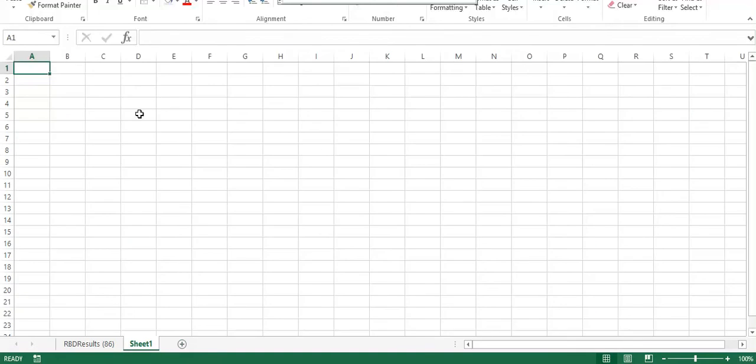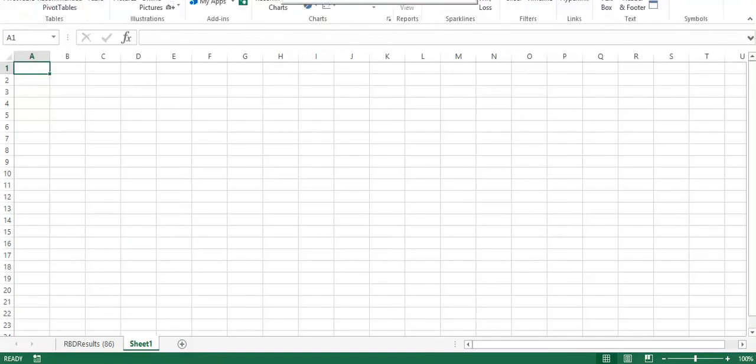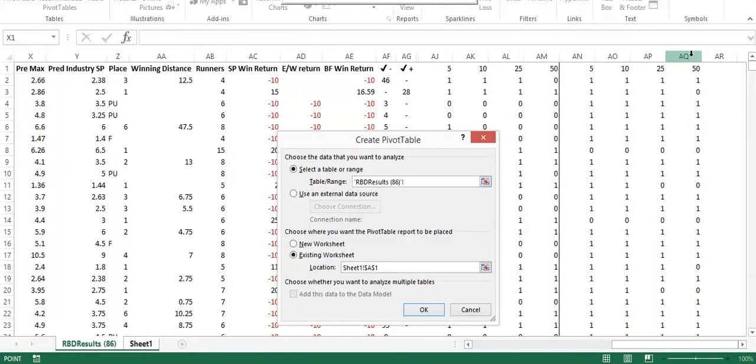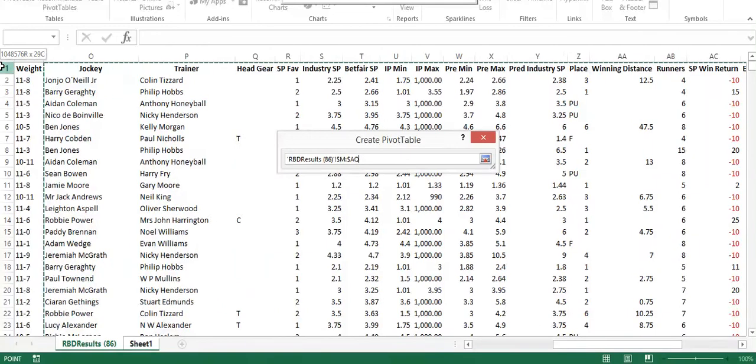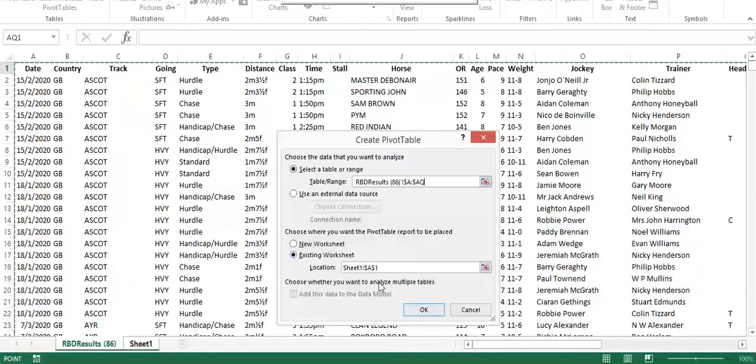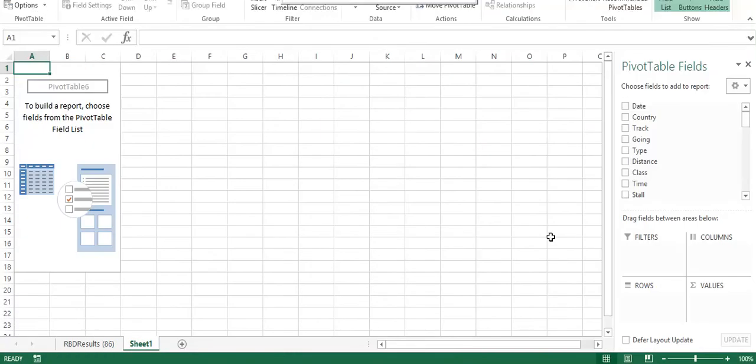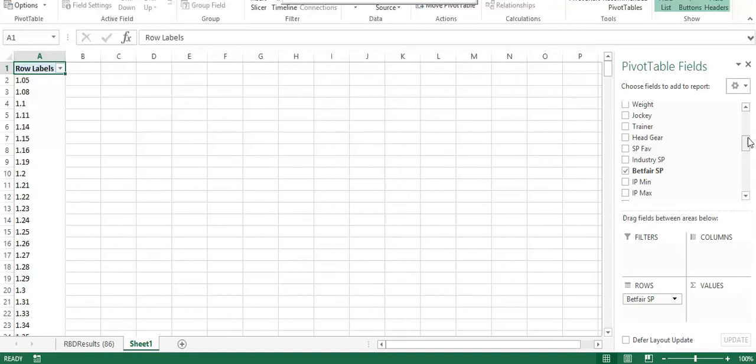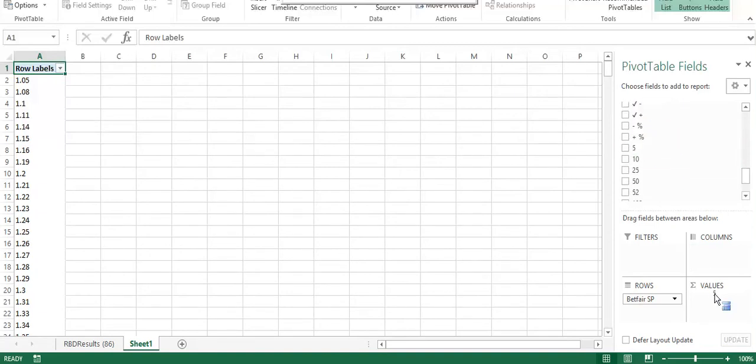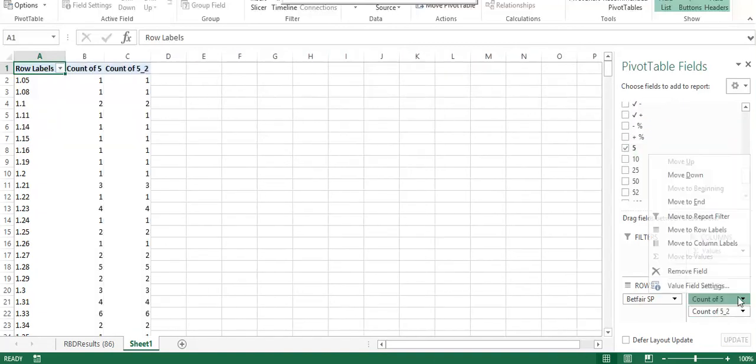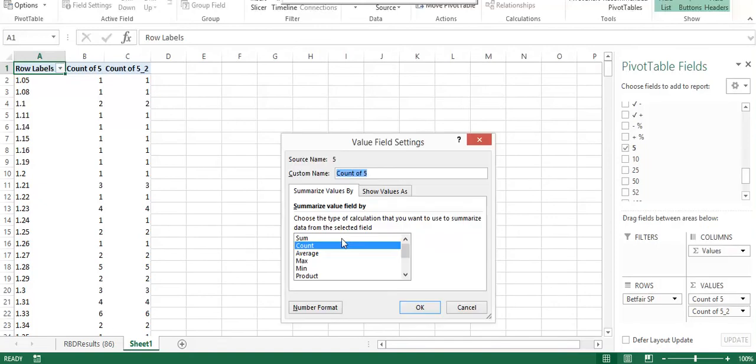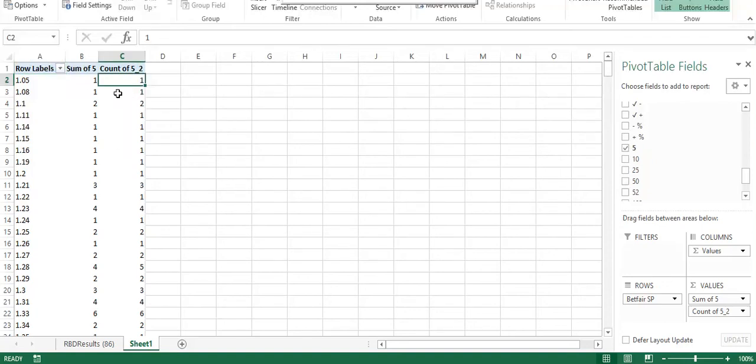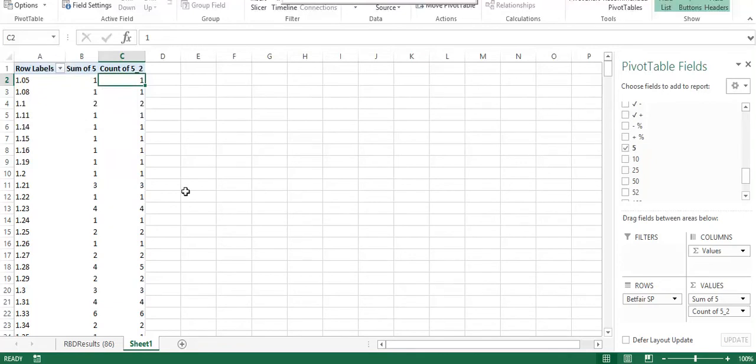So we now have that simple output already added to our raw data form. The next level to analyze this further is to use a pivot table. Now a pivot table is a simple way of handling a large data set and getting you some quick analytical output. So what we're going to do in this video is show you that Betfair SP down the left-hand side is a row. We're going to look at the back to lay. So we're going to select the five ticks and we're going to select it twice because one of those we're going to change to a sum. So what this is showing is that there was one horse, the count that started at SP of 1.05 and one horse that traded down by five ticks. So in this instance, it would have won that race.